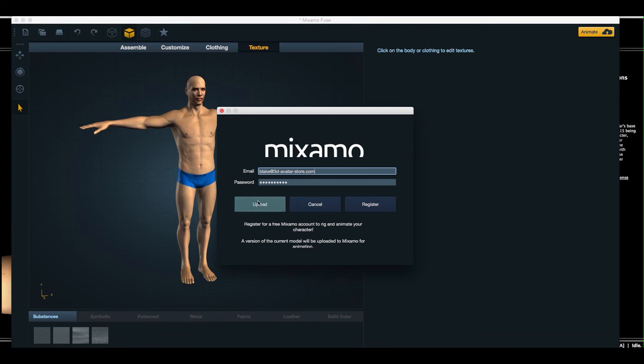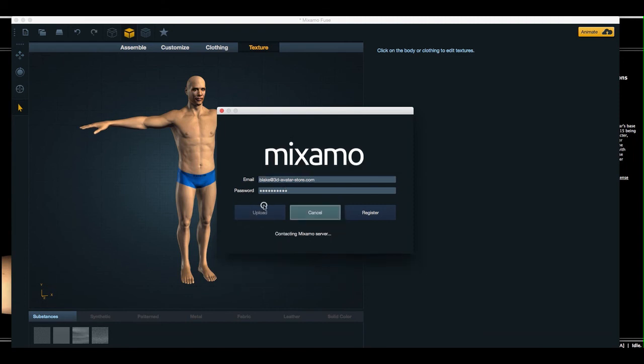And then this will auto fill out with your Mixamo login credentials. And you just hit upload. And at this point, it is packaging the assembled character from Fuse and sending it to Mixamo.com.